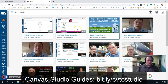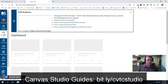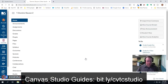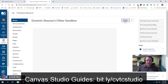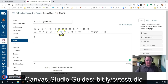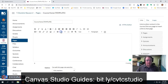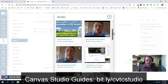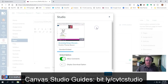Now, within your course you can pull in Canvas Studio videos. So if I go to one of my courses here, I can edit a page — I'm just going to make this a blank page — and you'll see a little Canvas Studio icon right here. So whether you're making a page, an assignment, a quiz, or a discussion, you can always pull in a video. I'll click on the Studio icon and you'll see that I get a smaller version of that same dashboard where I can grab a video.